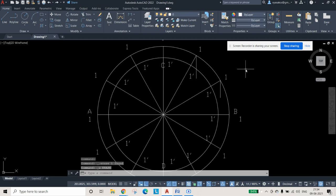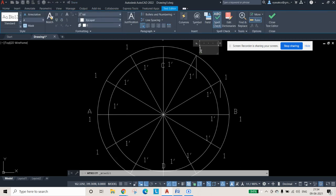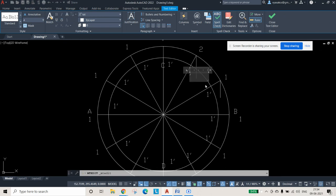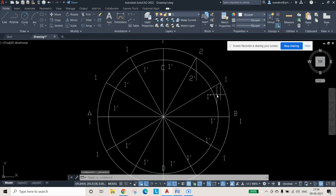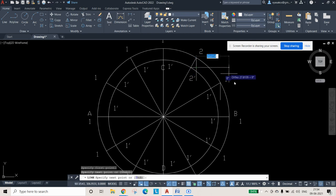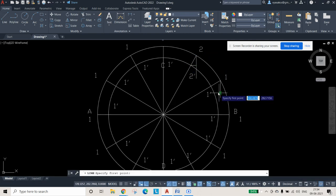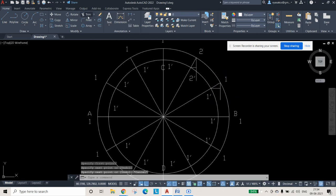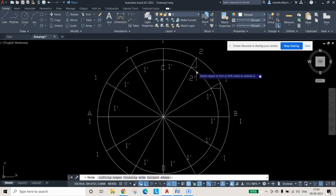From the inner circle points (the dash points, such as 1-dash and 2-dash), draw horizontal lines until they meet the previously drawn vertical lines. Then trim any unnecessary lines as needed so the diagram looks clean.